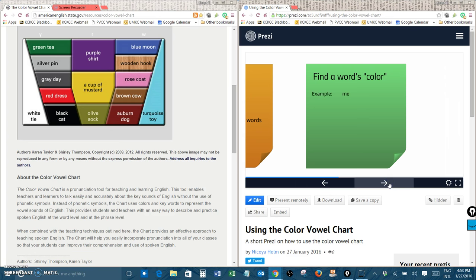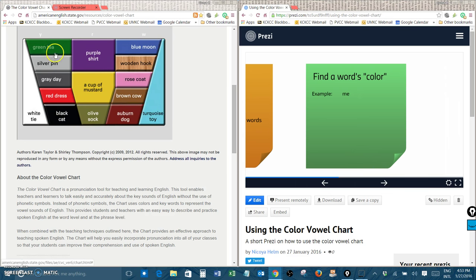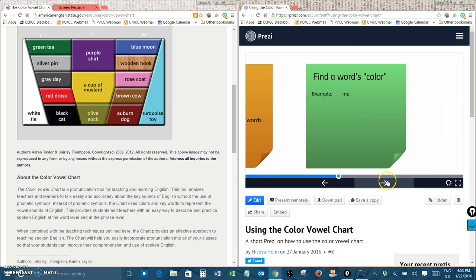Here we have an example word. Me. Well I'm going to look at the chart and try and remember after I've listened to all of them. Me. What does this sound like? Well it sounds like green tea. Me. Green tea. So that means color of me is green.